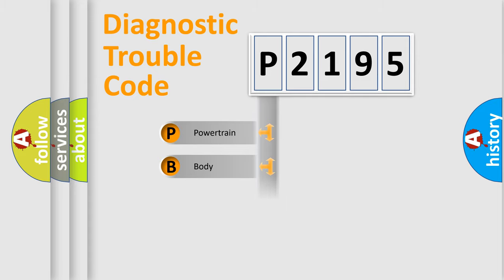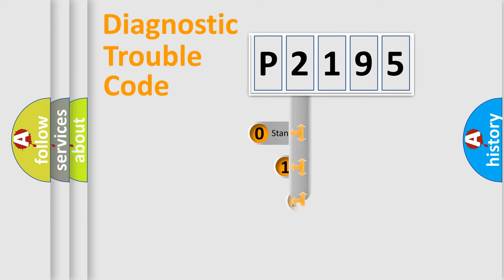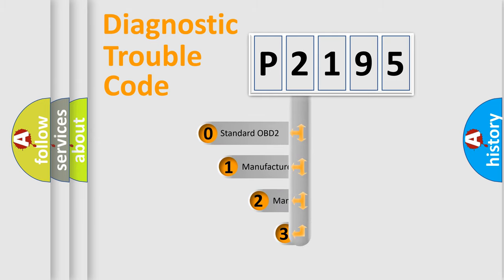Powertrain, Body, Chassis, and Network. This distribution is defined in the first character code.